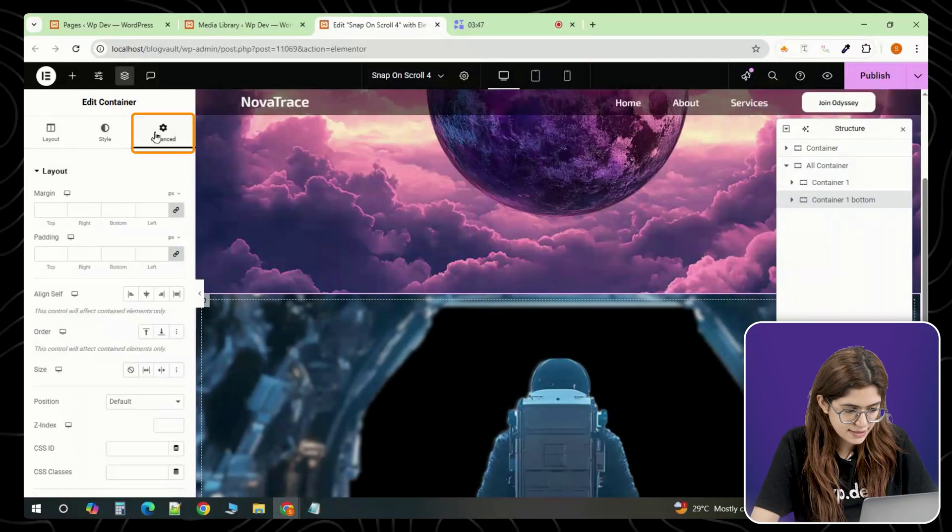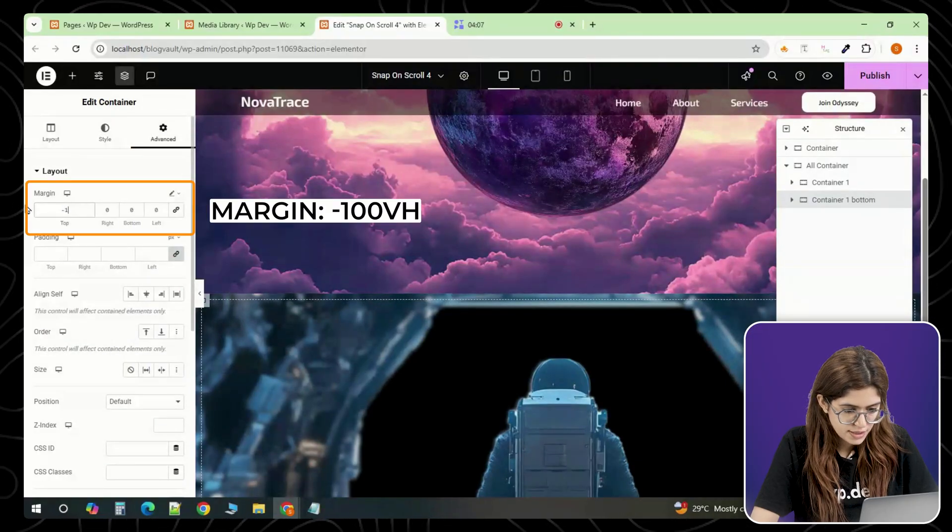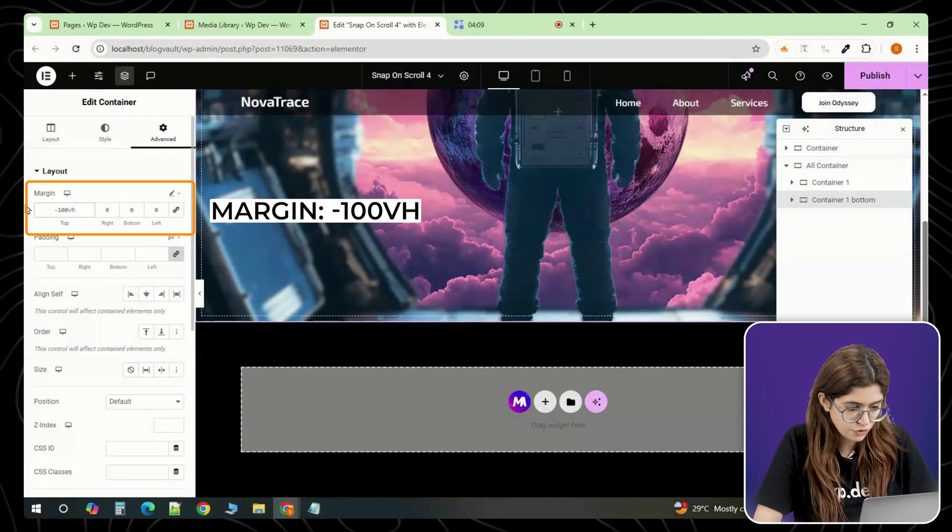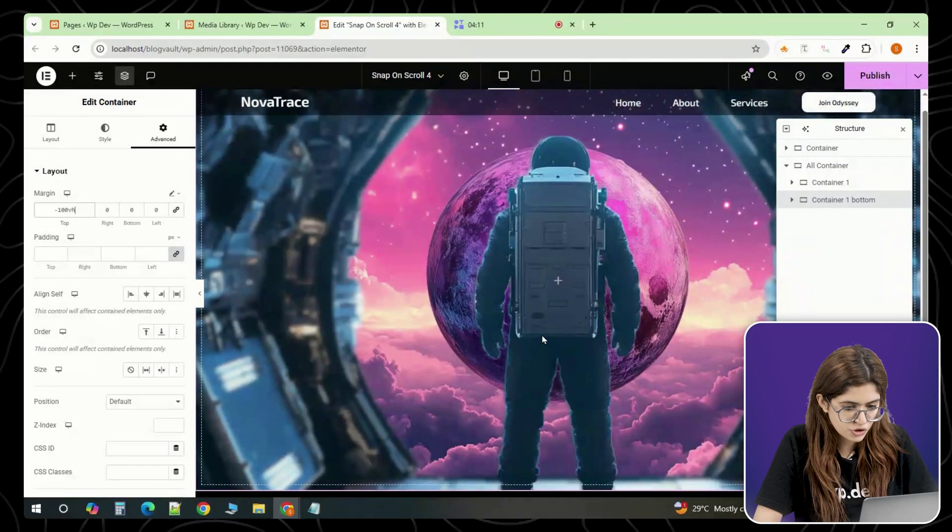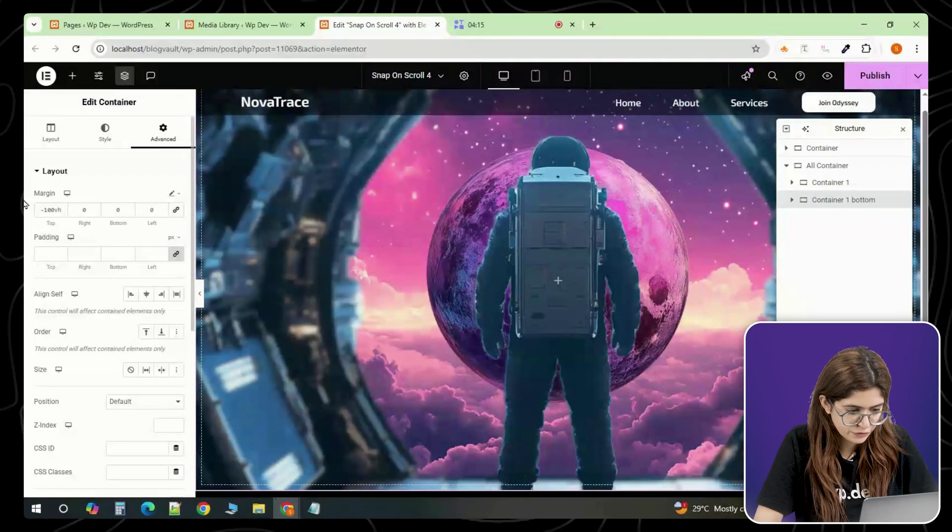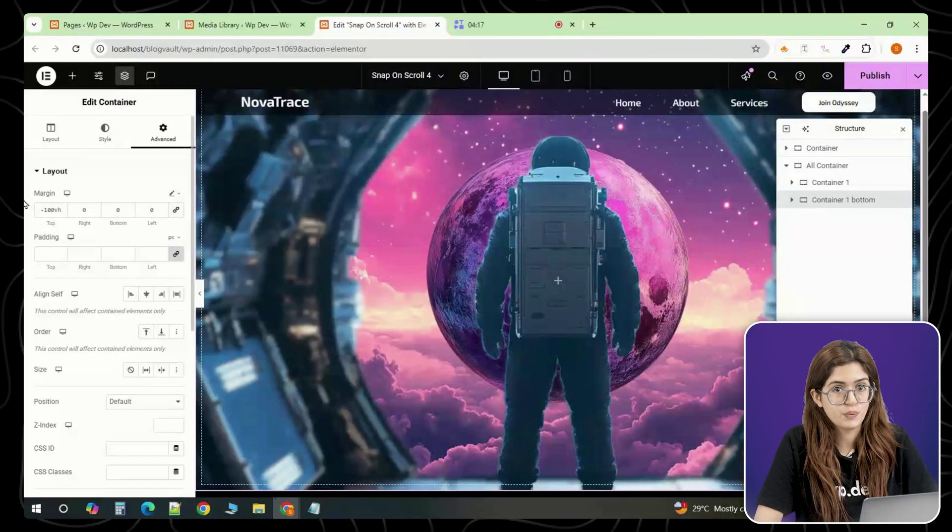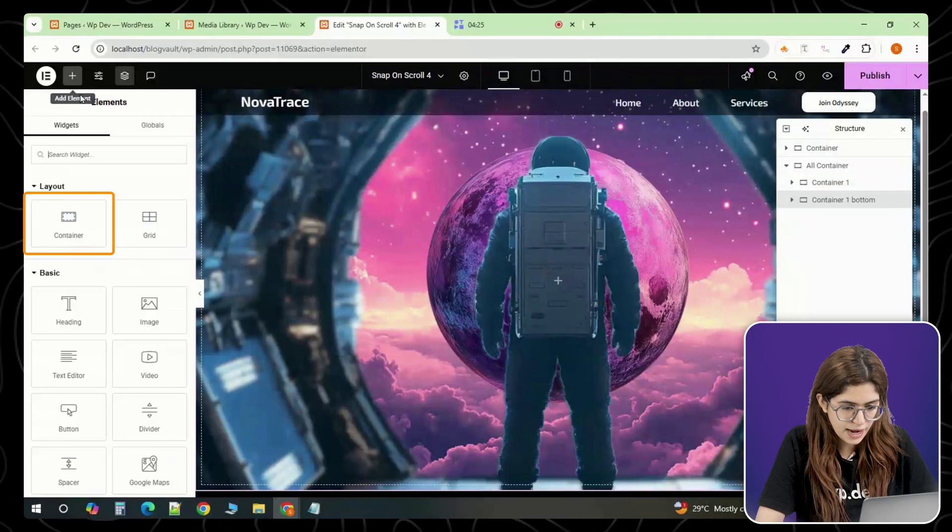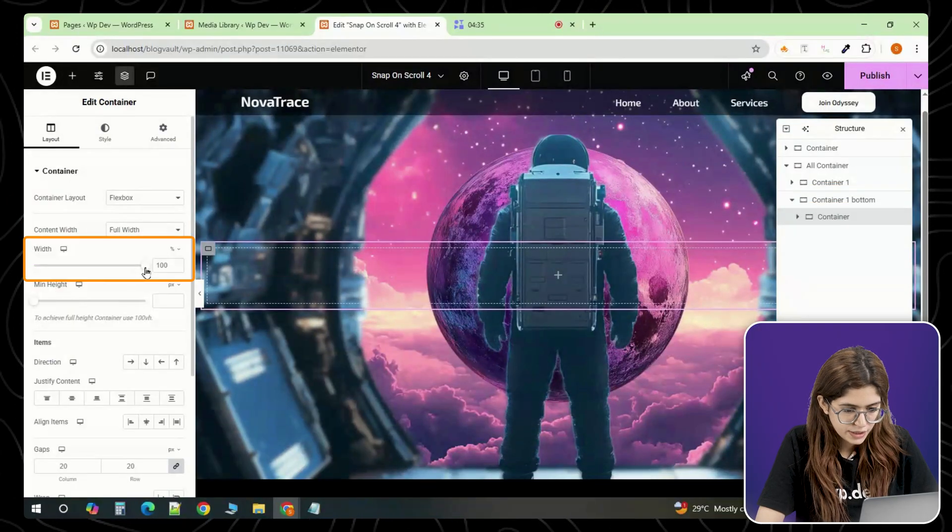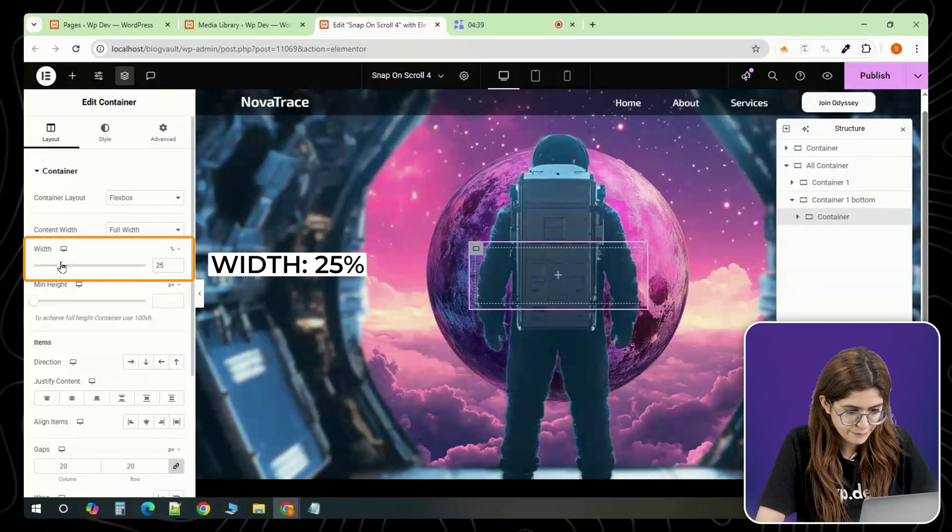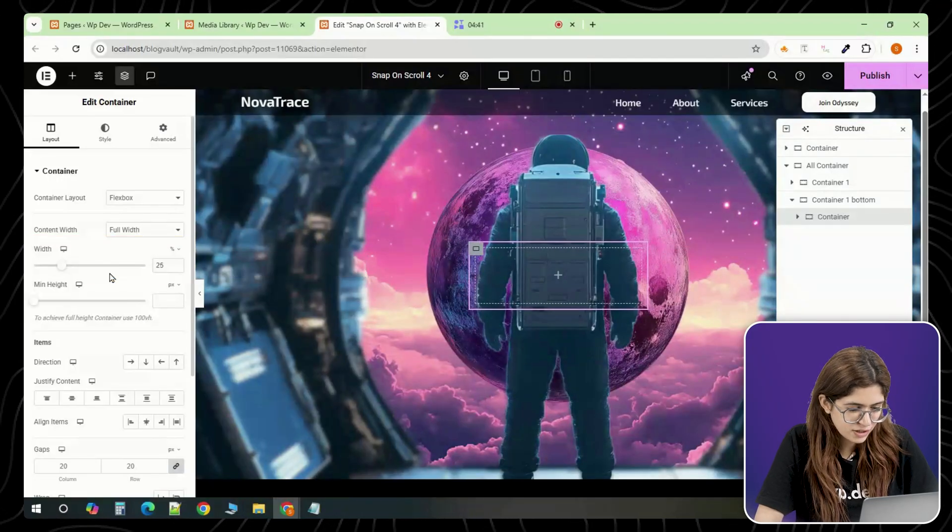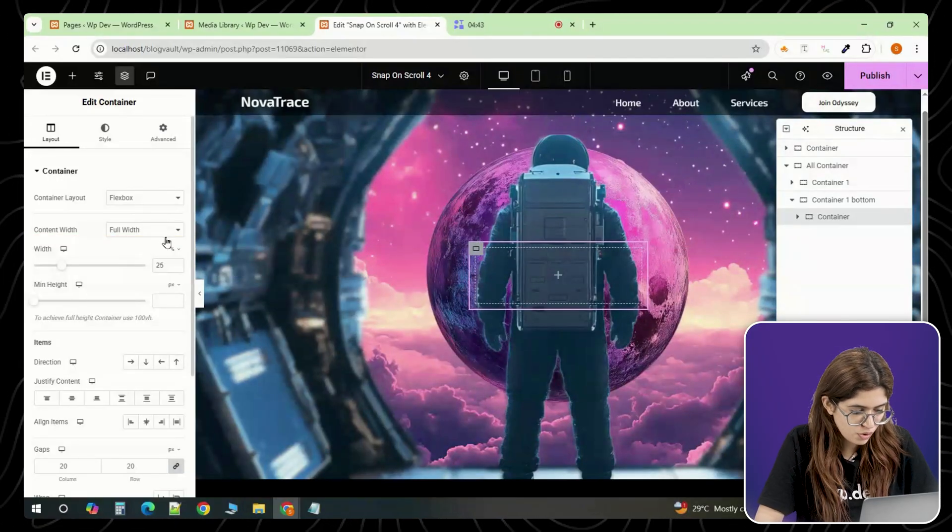Then go to the advanced tab and add a custom margin. Set the top margin to minus 100vh. This pulls the section upward so it's visually attached to the section above, creating a seamless snapping flow. Inside this bottom container, add an inner full width container and set its width to around 25 percent. You can adjust this later depending on how much text you want to show.